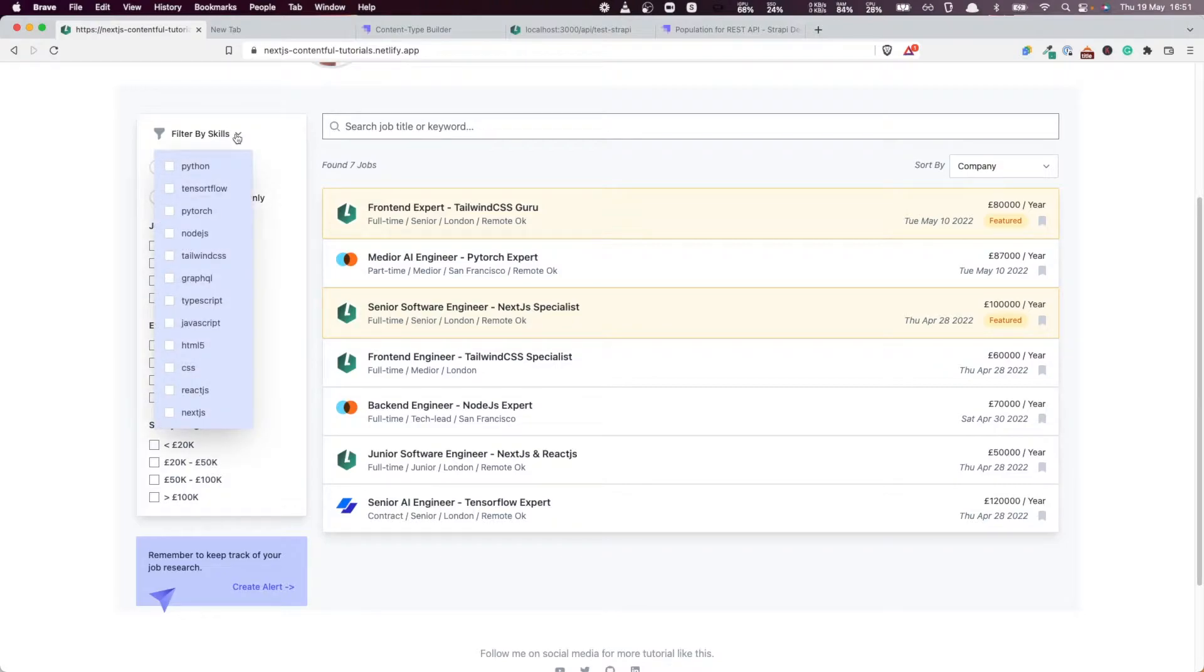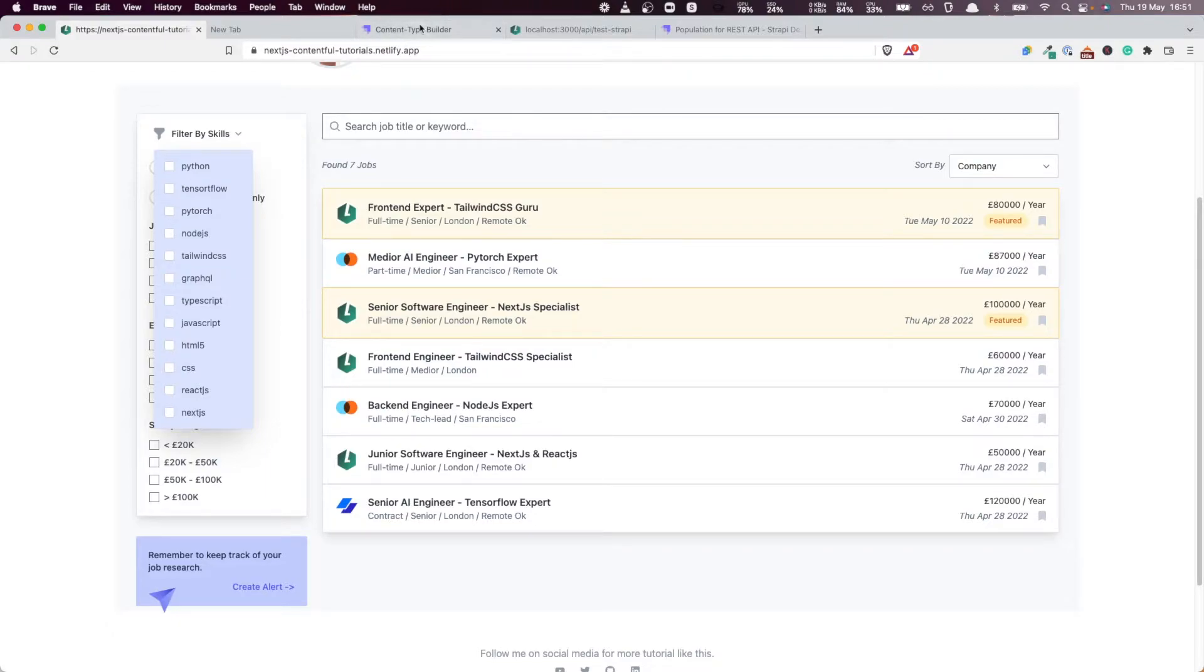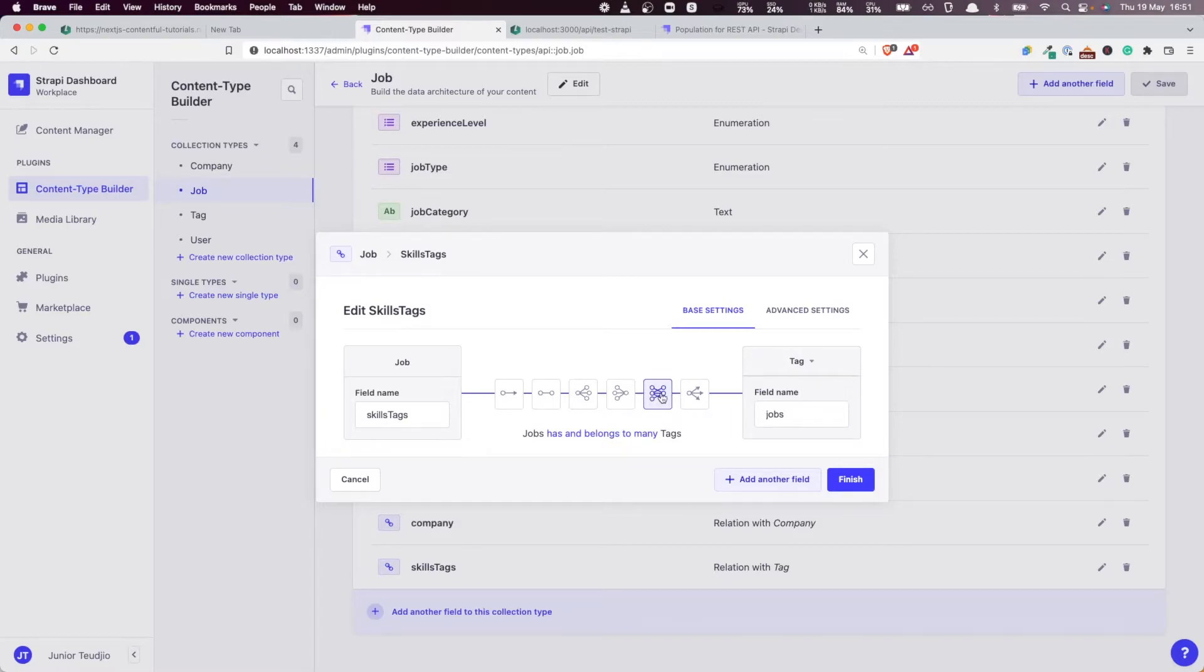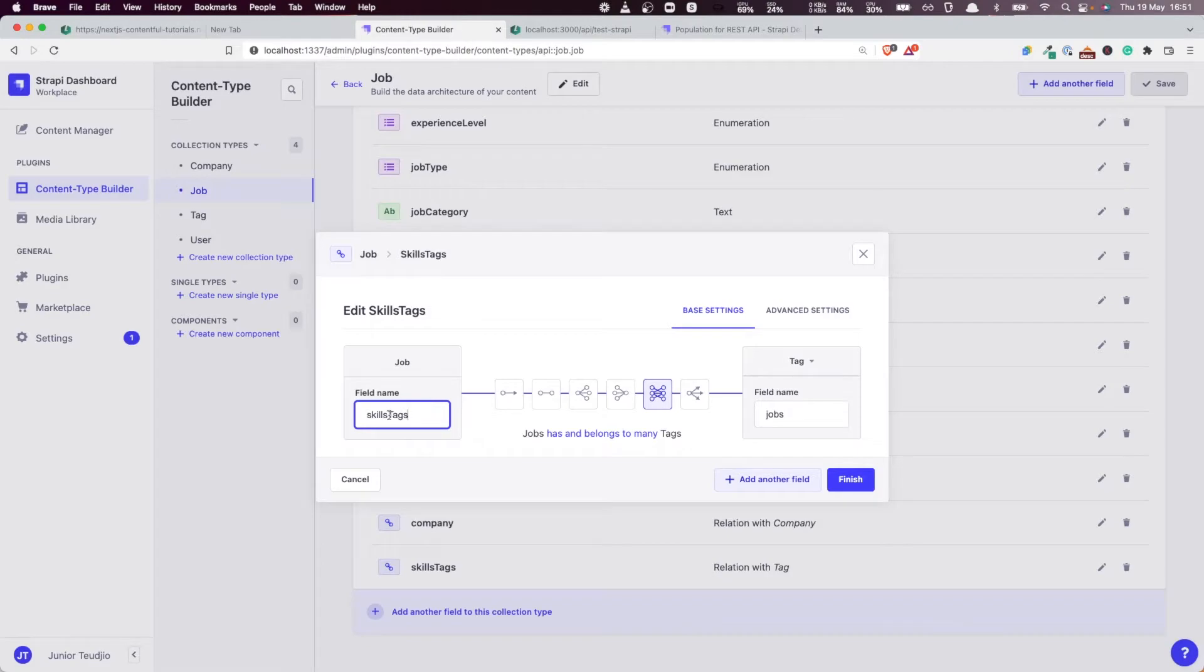But how about doing it for nested attributes? Because remember, the way jobs are linked to tags is this nested field called skills tags.